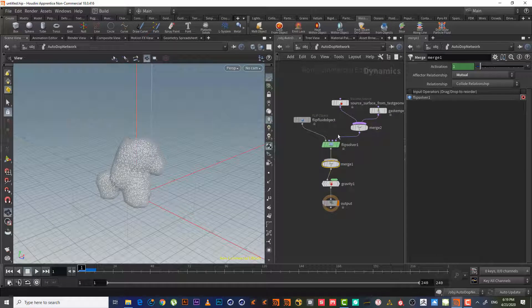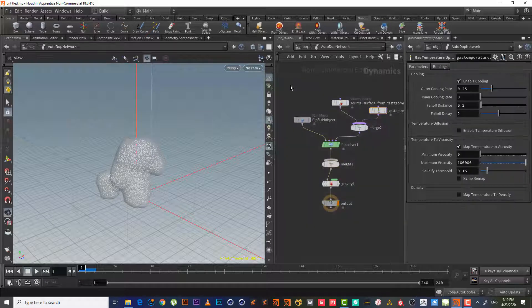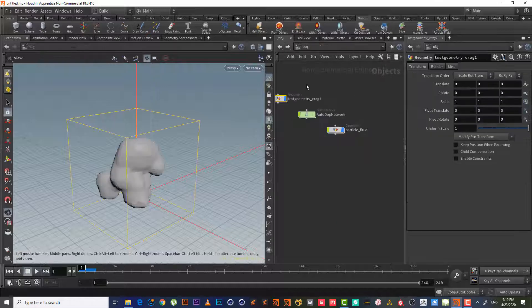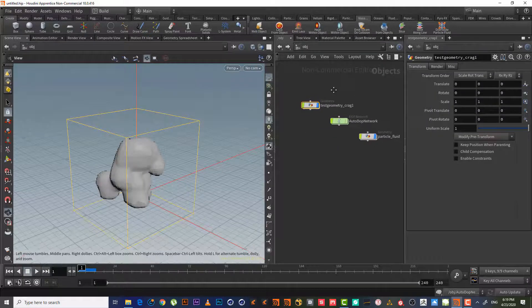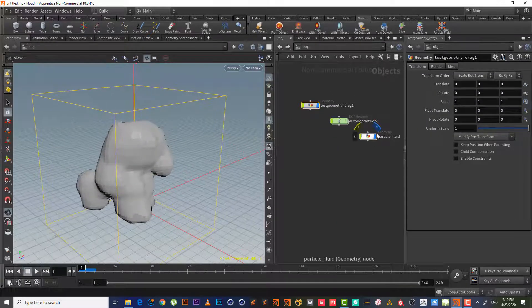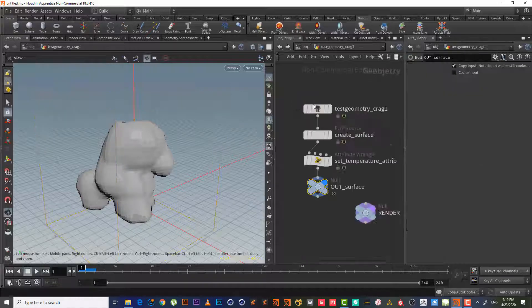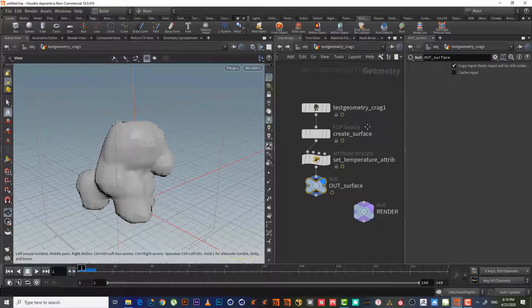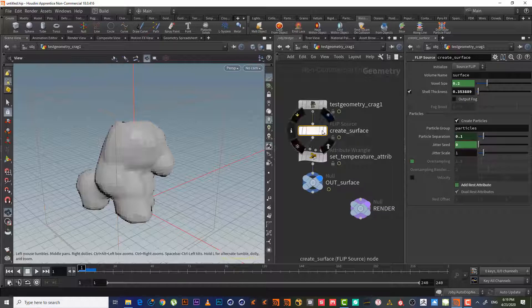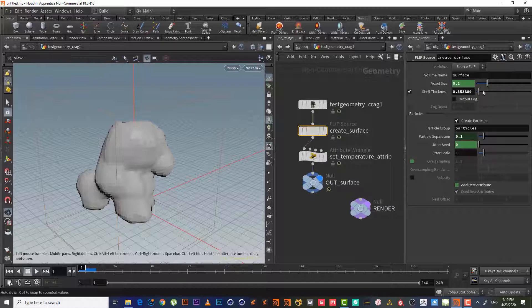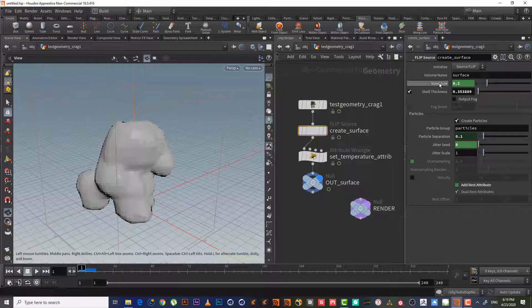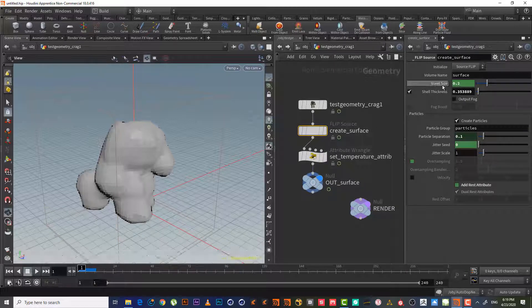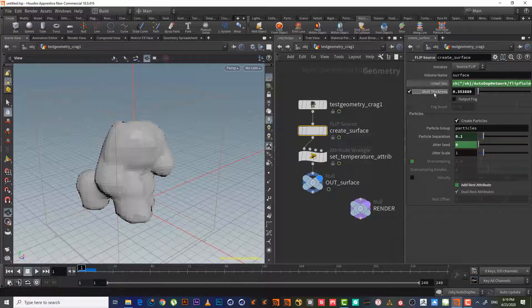So now we have a node tree. We'll go back and try to do some modification. In the top, in the test geometry here, we'll select flip source and we need to change this volume.